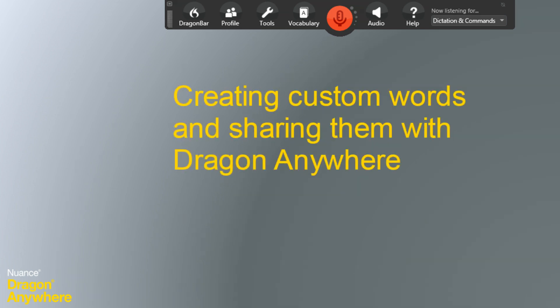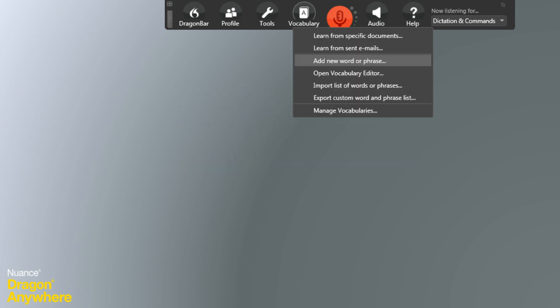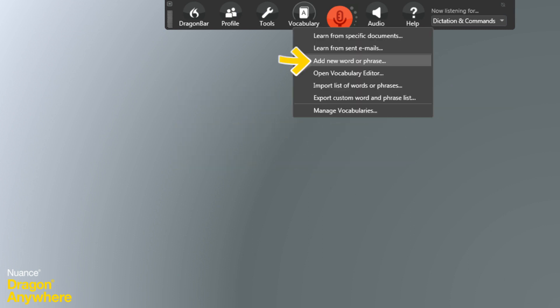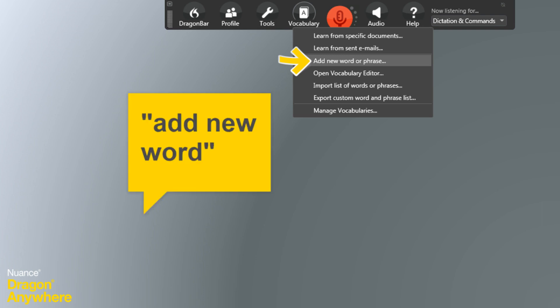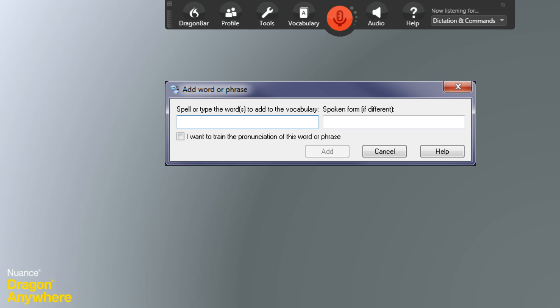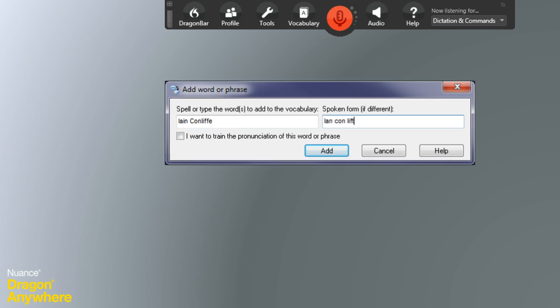To create a custom word in Dragon, select Add New Word or Phrase from the Vocabulary menu, or turn the microphone on and say Add New Word. Enter your written and spoken forms of the word, then click Add.